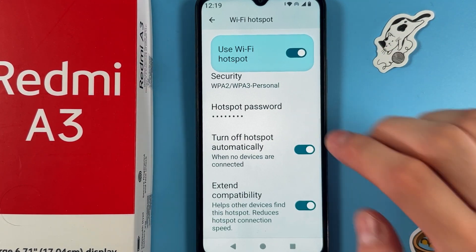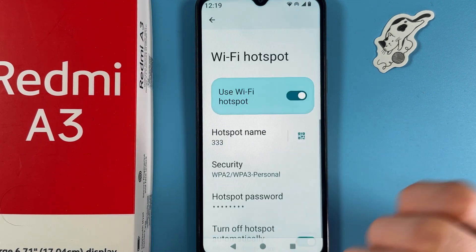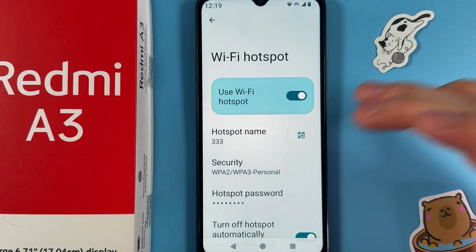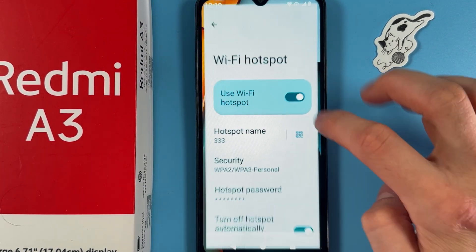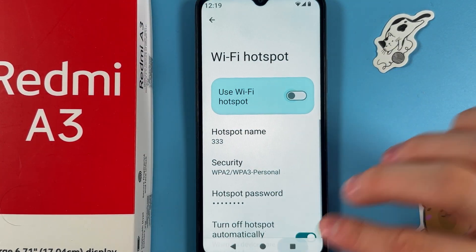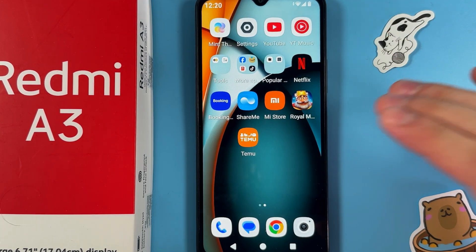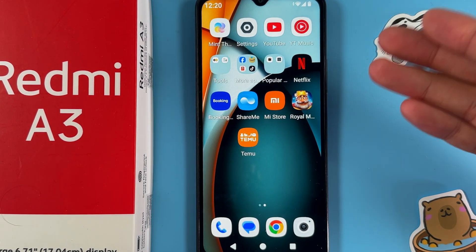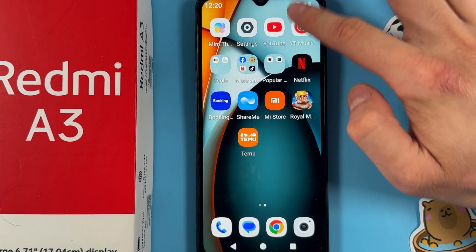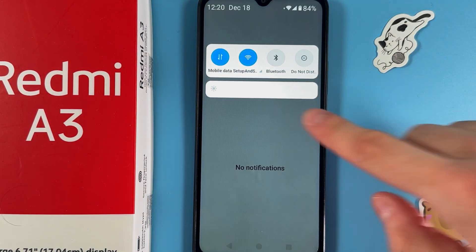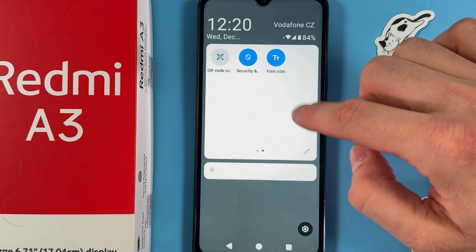You also have the option to extend compatibility. And basically that's it — your hotspot is now set up. There is also a quicker way of turning it on once it's already configured.